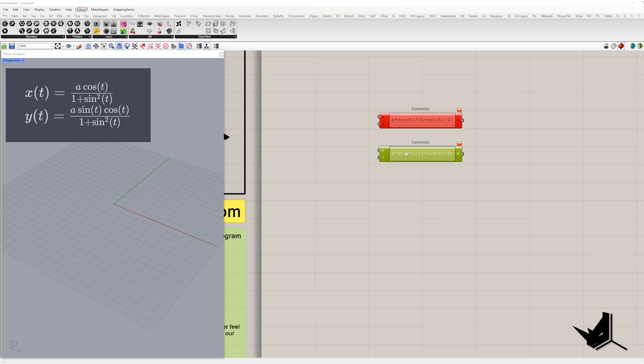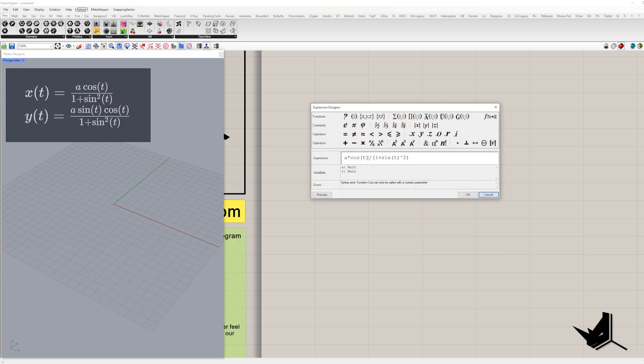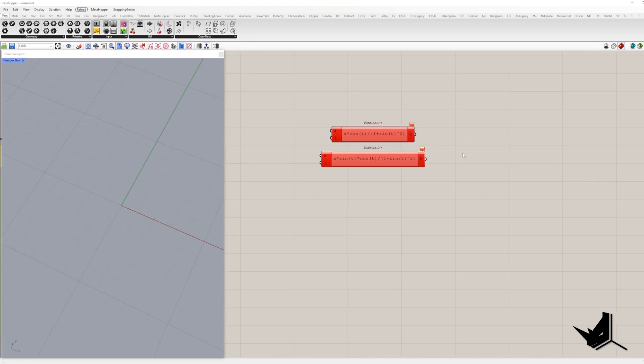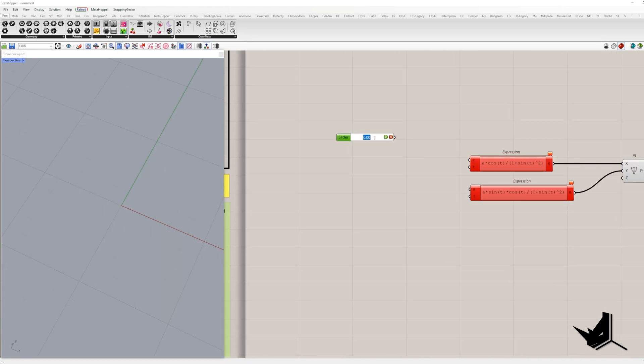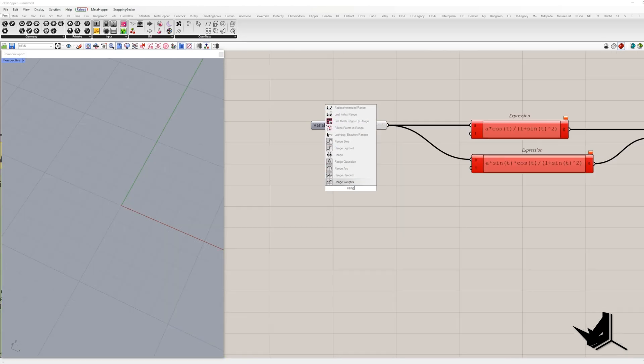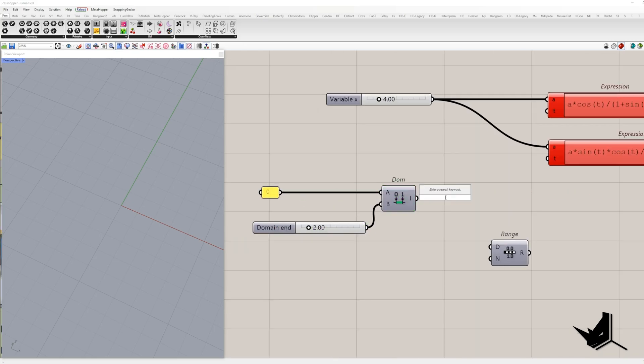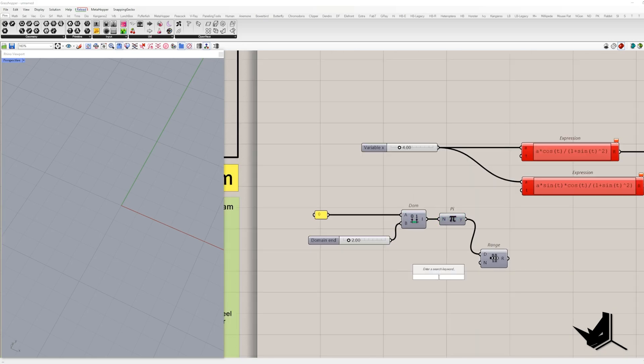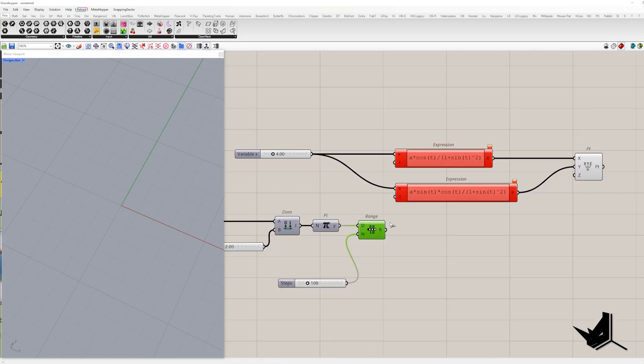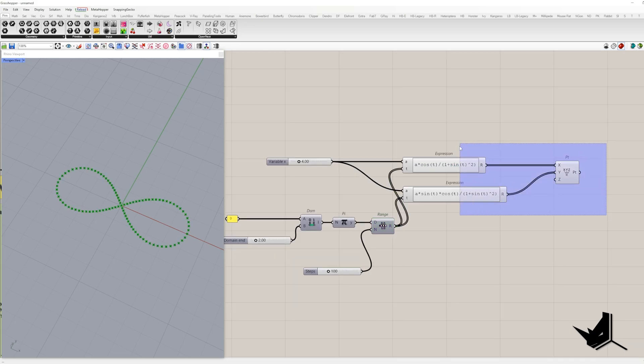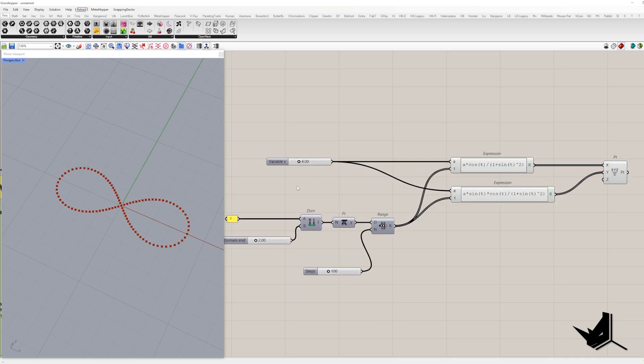Now, for the Y coordinates, it's A times the sine of T times the cosine of T divided by 1 plus the sine of T squared. Remember, A controls the curve size and T is our range of numbers from 0 to 2π. With me? Perfect.